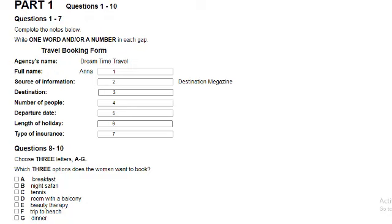Now turn to Part 1. In this section, you will hear a conversation between a tourist and a travel agent. The tourist wants to book a holiday. First, look at questions 1 to 10. Now listen carefully and answer questions 1 to 7.